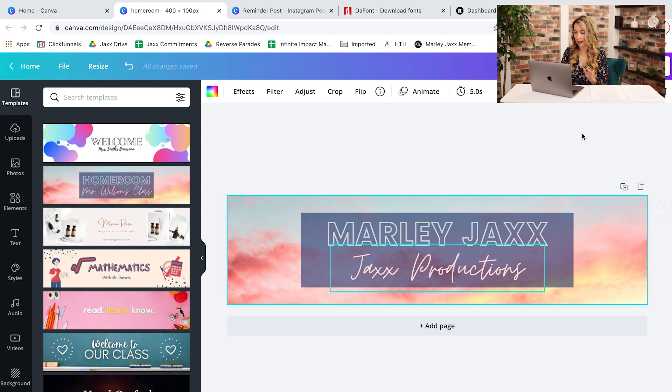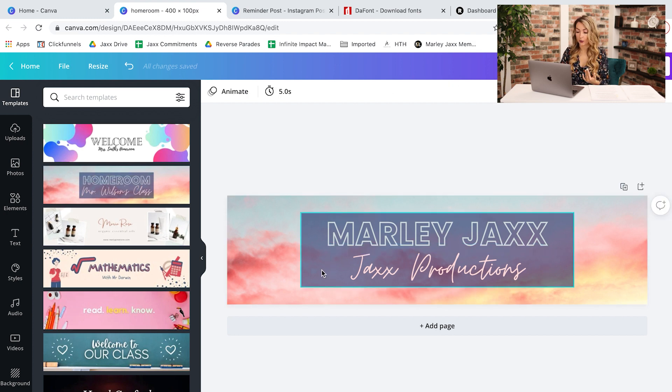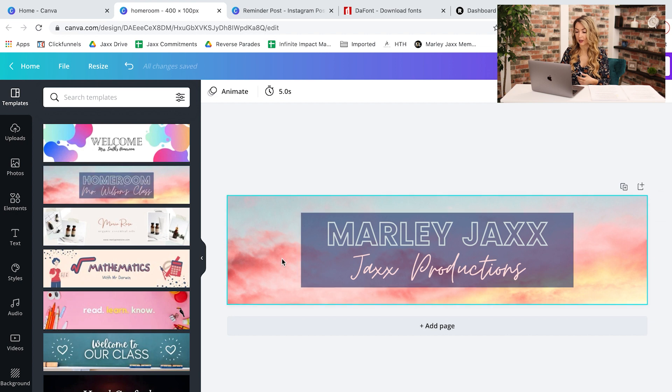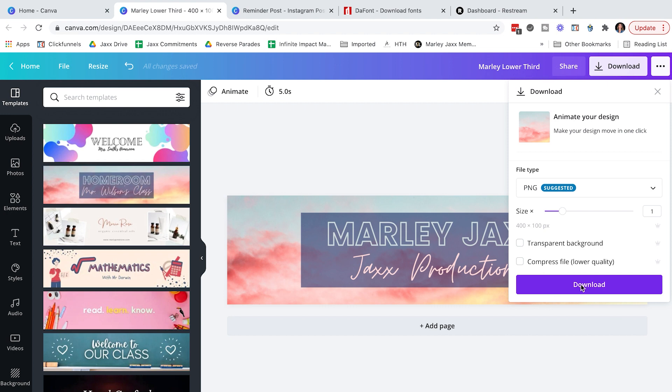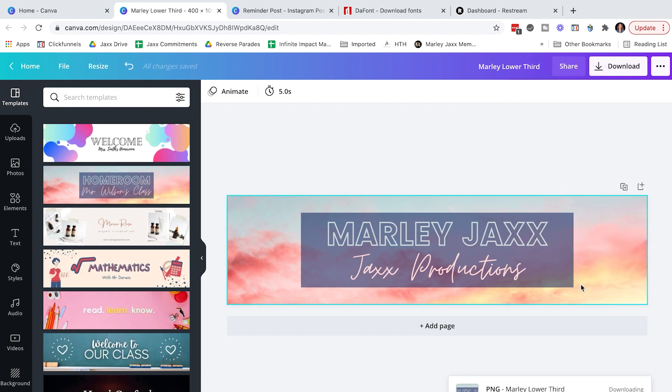I'm just going to leave it like this just to be quick but know that you should come in here and change it to your branding colors, your fonts. You can even add some pictures of you or a custom picture that matches your branding. I'm going to name this and then I'm going to download it to my computer so that I can then upload it to Ecamm live.